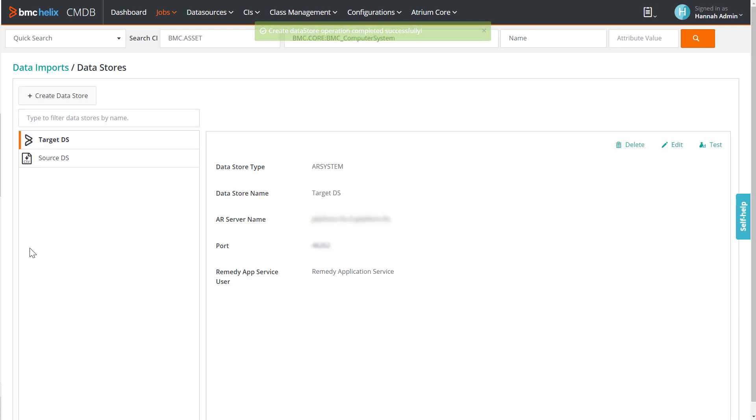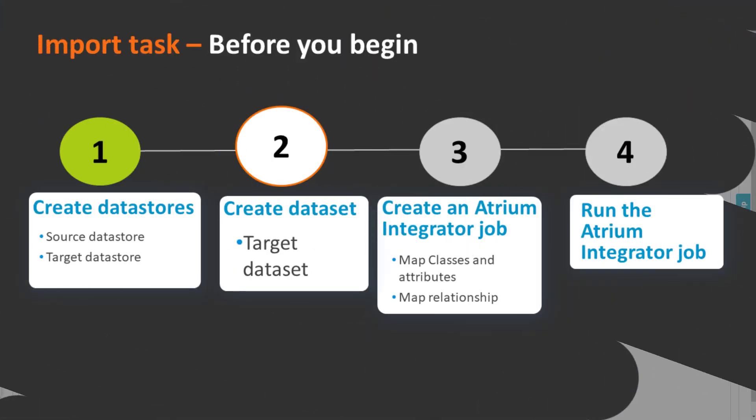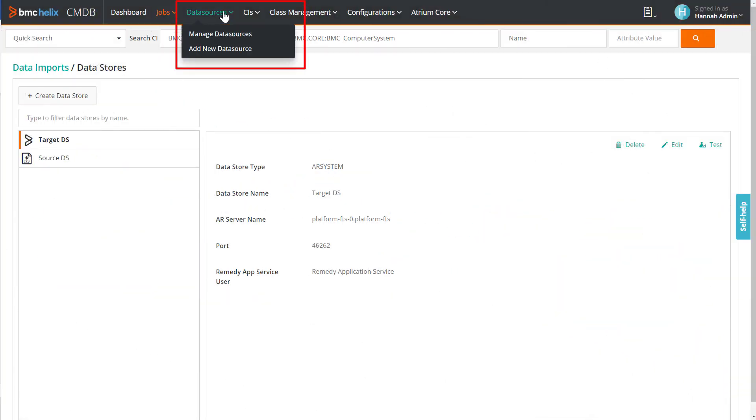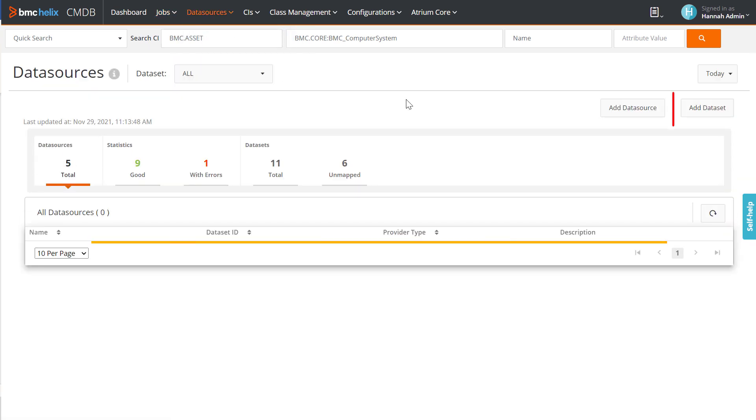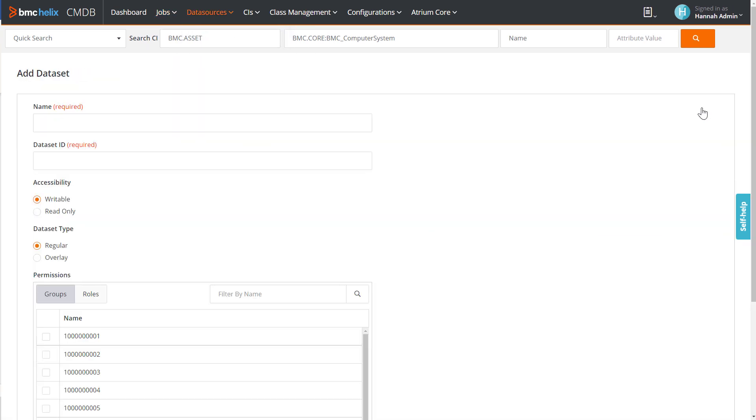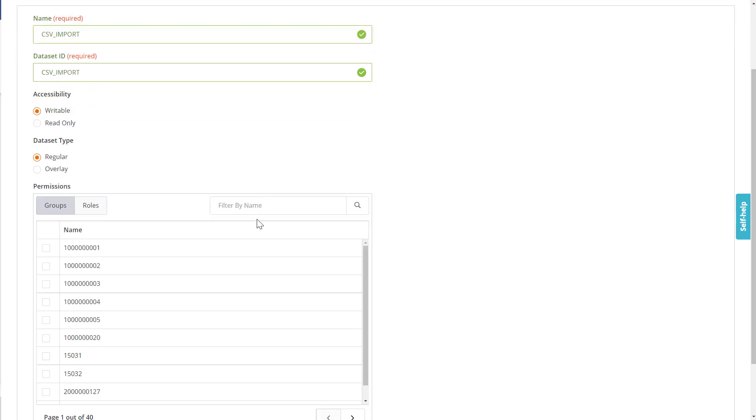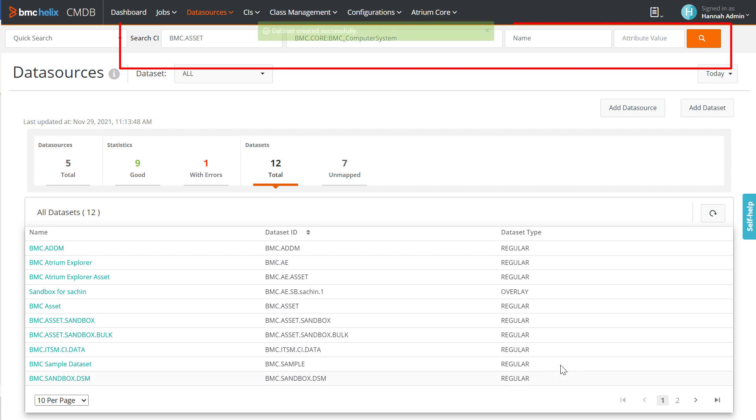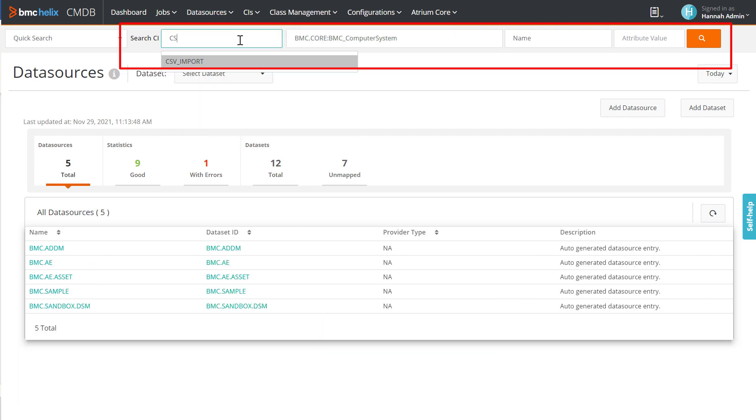Now, let's create a dataset in which the imported data will be stored. To create a dataset, go to Datasources, select Manage Datasources, and click Add Dataset. Enter the name and dataset ID, and create the dataset. Confirm that the dataset is empty.